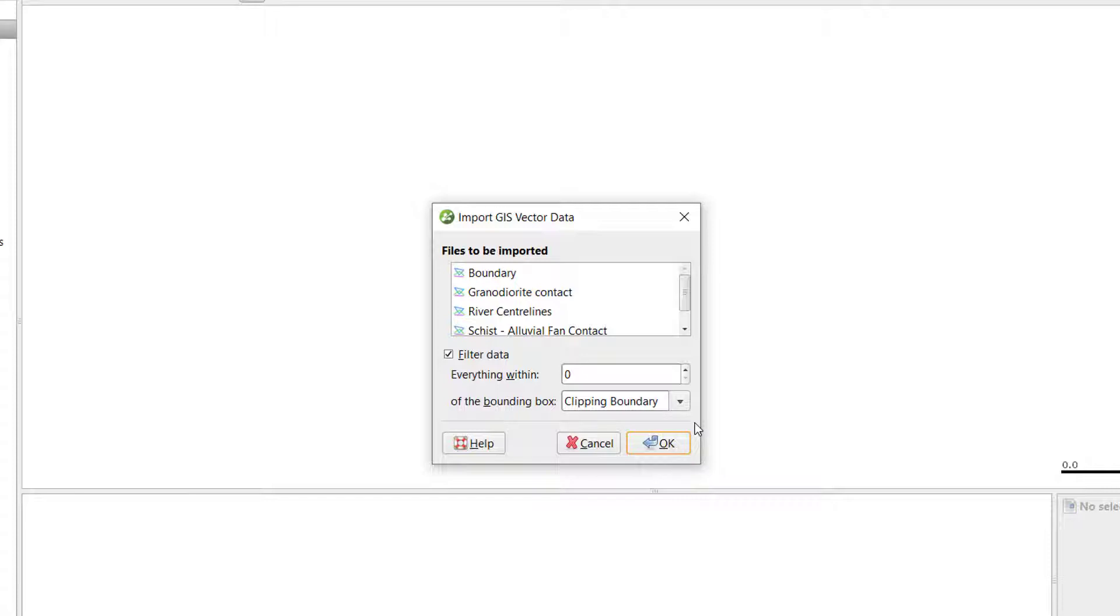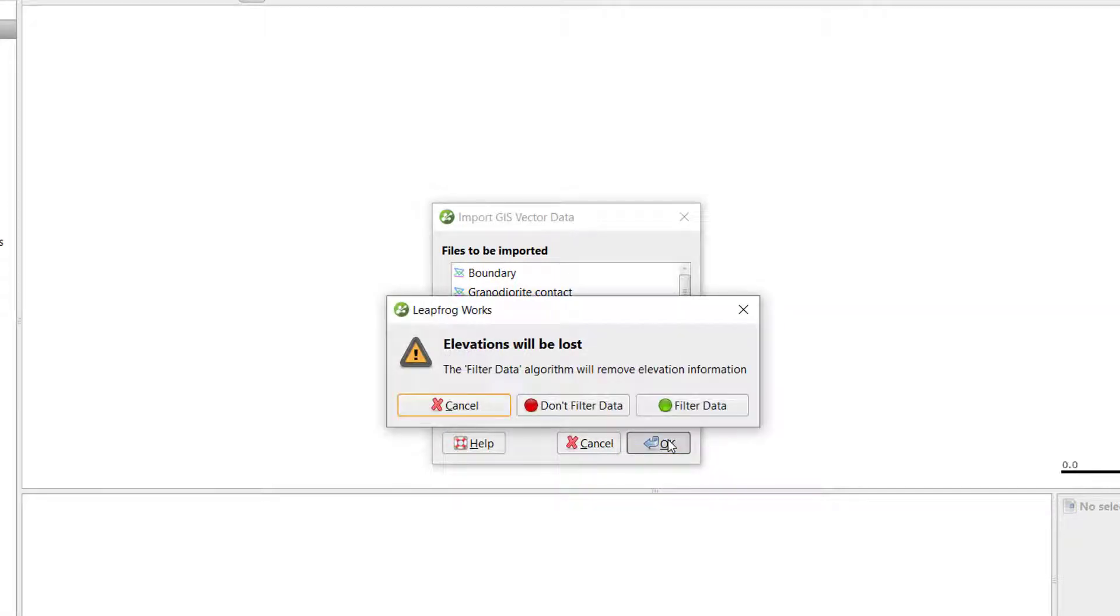By leaving this selected, the elevation data may be removed and the GIS data will be filtered to within the specified bounding box. A warning box will appear. Confirm your choice.